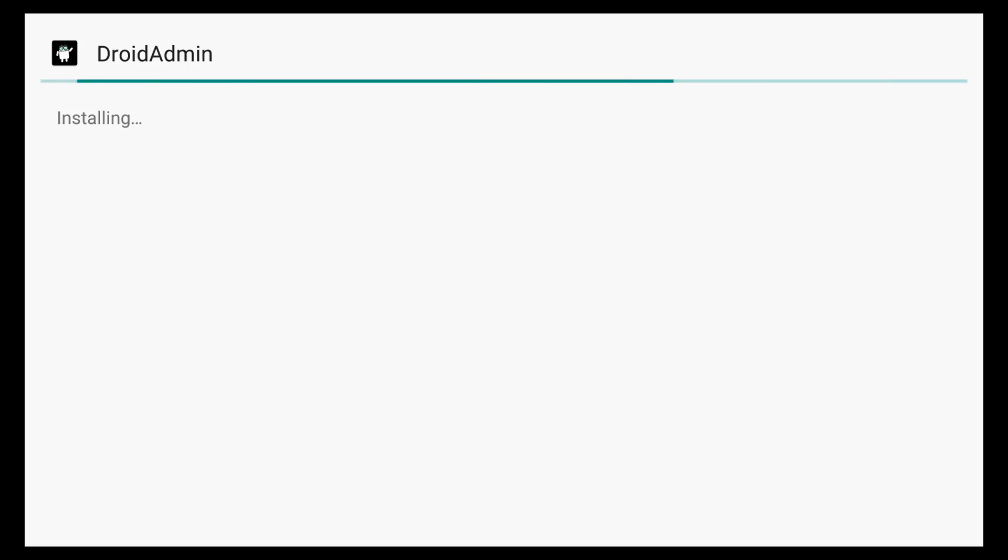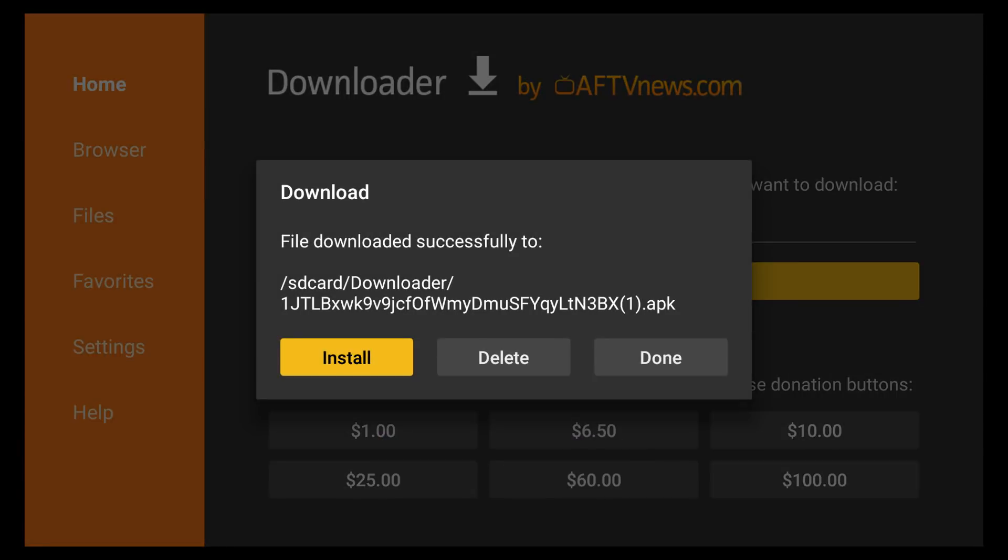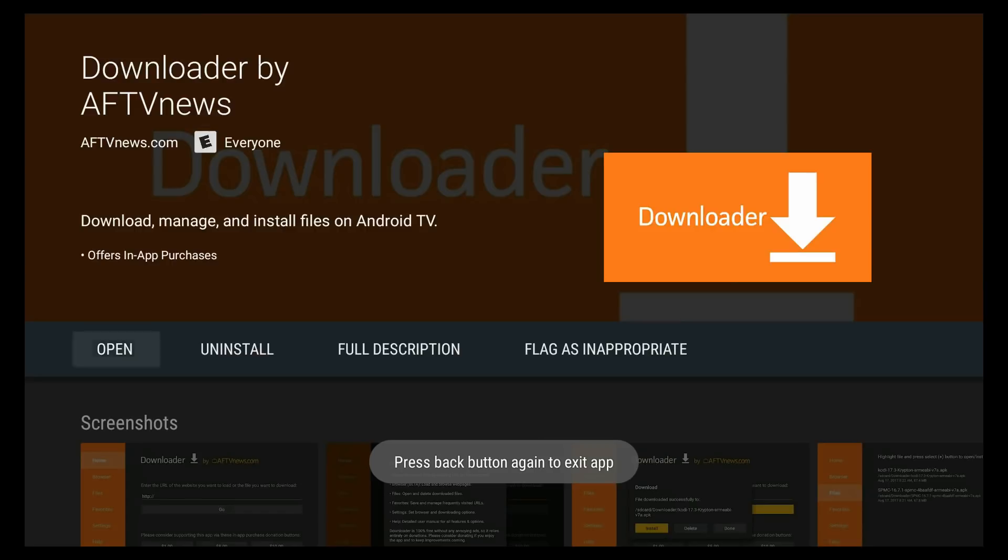And guys, for all my future videos, I'm going to start hosting all my APKs here. So it's going to be really easy for all my subscribers to be able to download and install any APK you want.